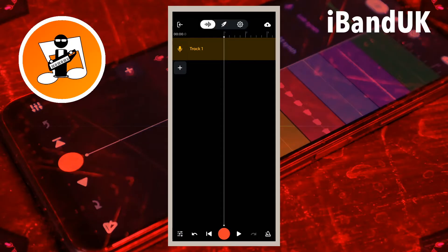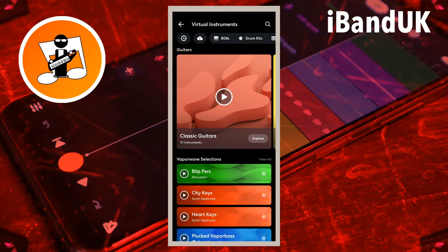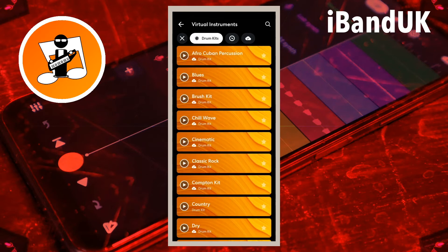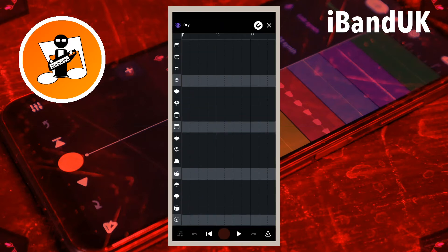On the track mixer screen tap on the plus icon and tap on virtual instruments. At the top of the screen tap on the drum kits icon and tap on the dry drum kit. At the bottom right of the screen tap on the step sequencer icon and tap on the grid to add a drum beat.